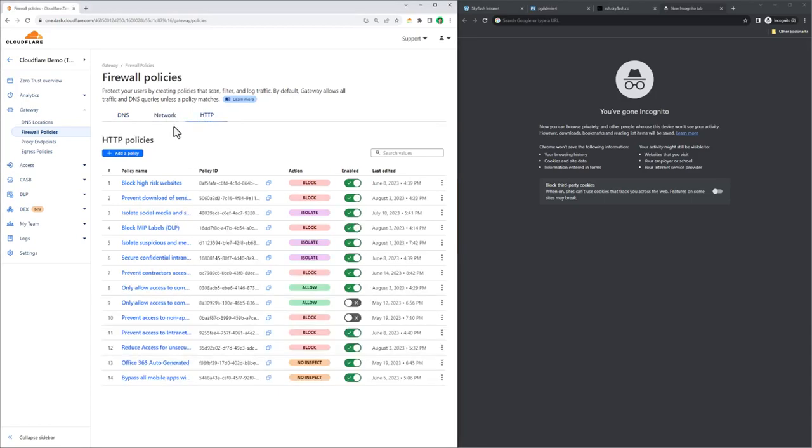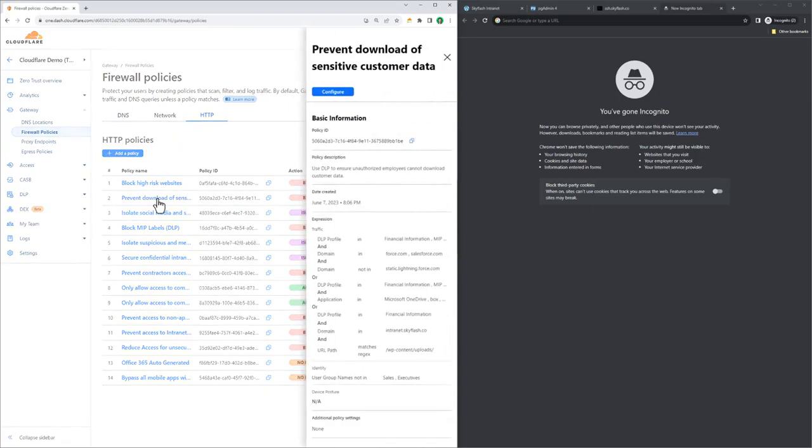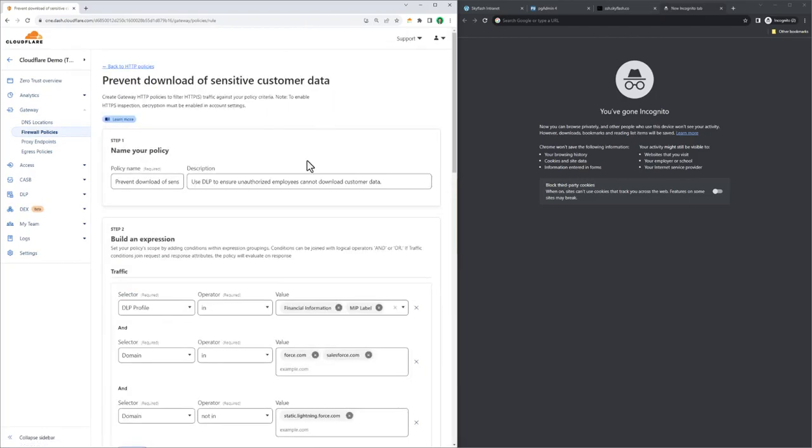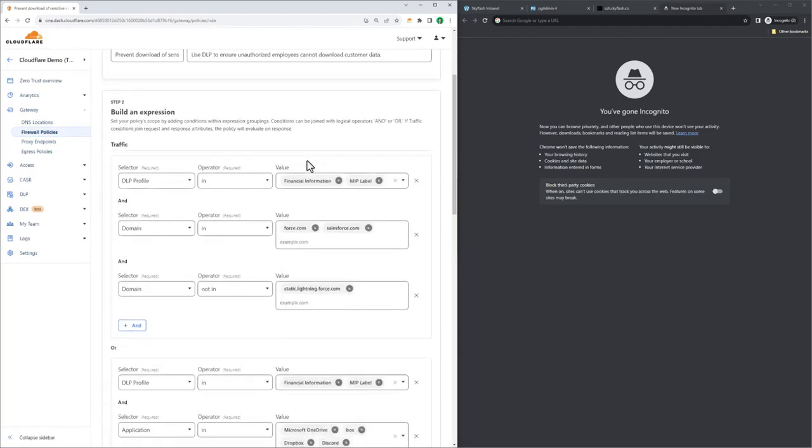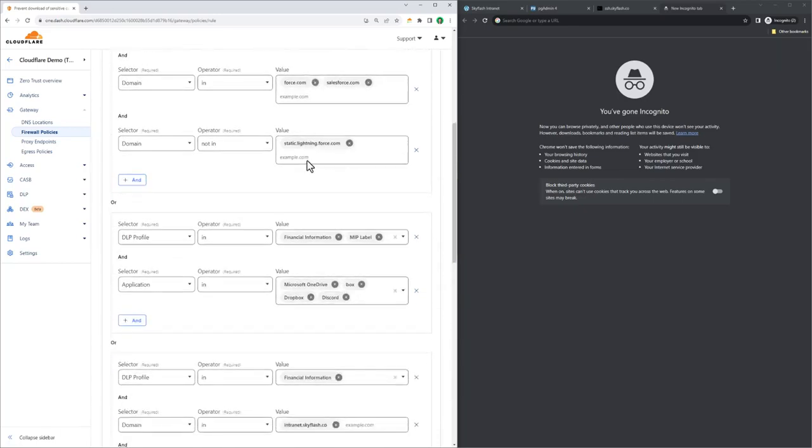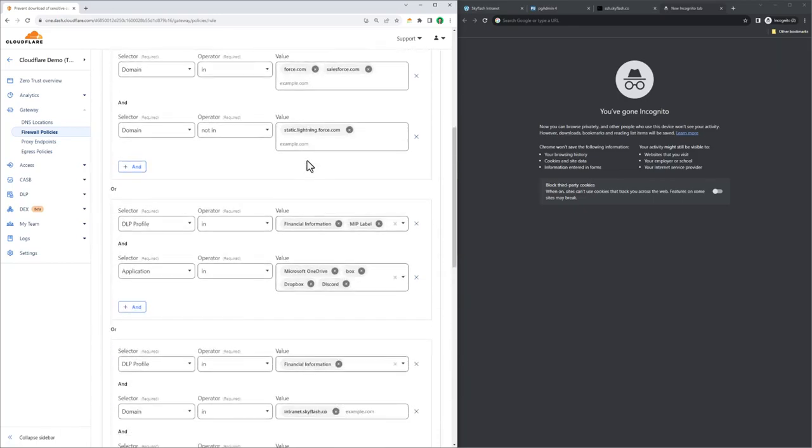The first policy we're looking at involves securing sensitive data in motion, and we're looking at it through our expression-based policy builder. This policy is using our DLP profiles to identify financial information or things like social security numbers and tax identifiers in any content. We're applying those DLP policies to sites hosted by SkyFlash, but also to our instance of Salesforce, as identified with force.com and salesforce.com.